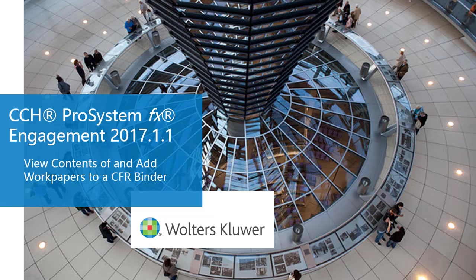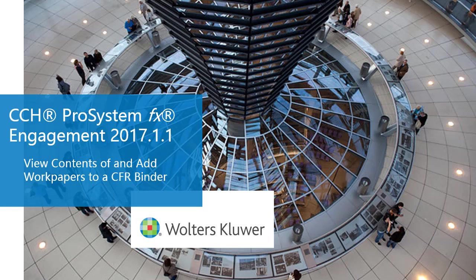Welcome to the CCH ProSystem FX Engagement 2017 What's New video series. In this video, we'll take a look at a new feature that will allow you to both view the contents of and add work papers directly to a binder that resides in your central file room.